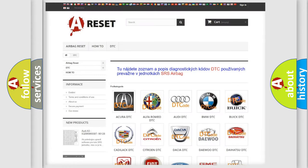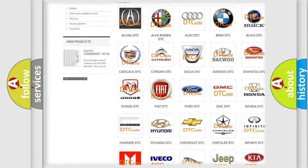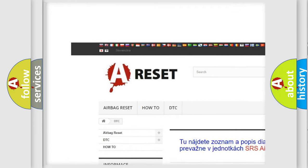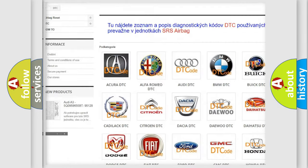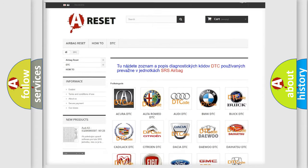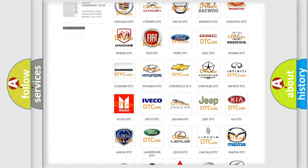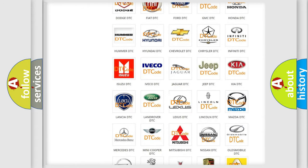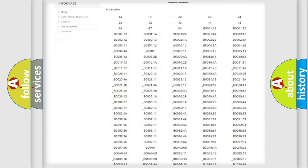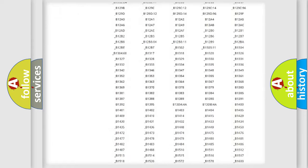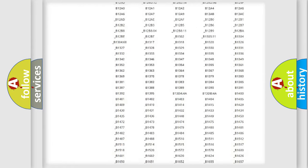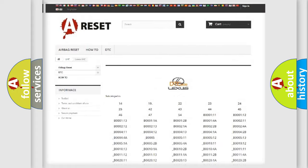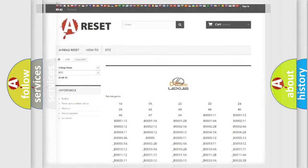Our website airbagreset.sk produces useful videos for you. You do not have to go through the OBD2 protocol anymore to know how to troubleshoot any car breakdown. You will find all the diagnostic codes that can be diagnosed in Lexus vehicles, and also many other useful things.